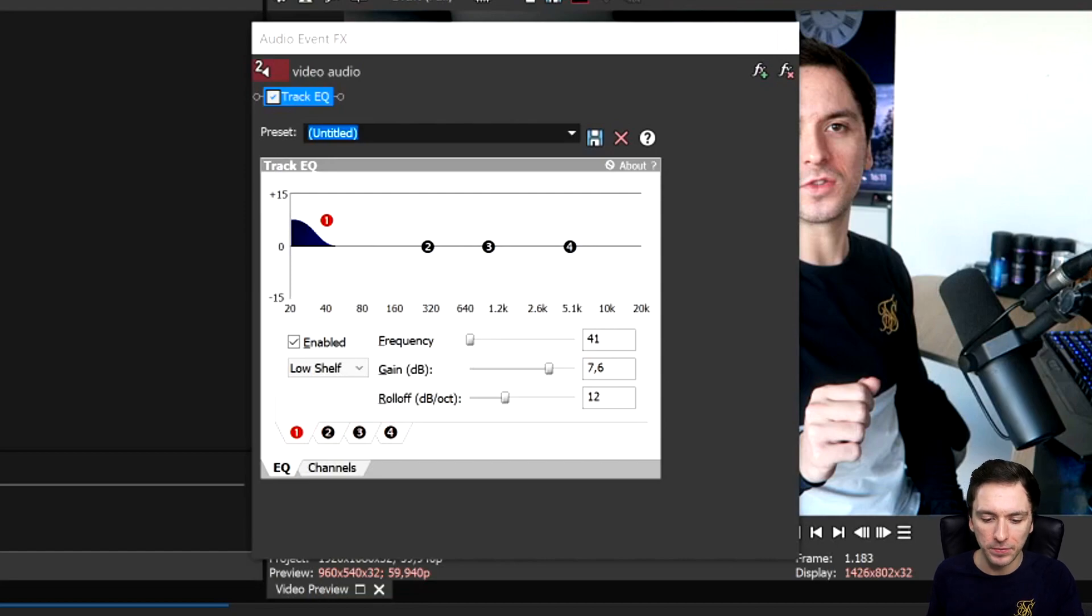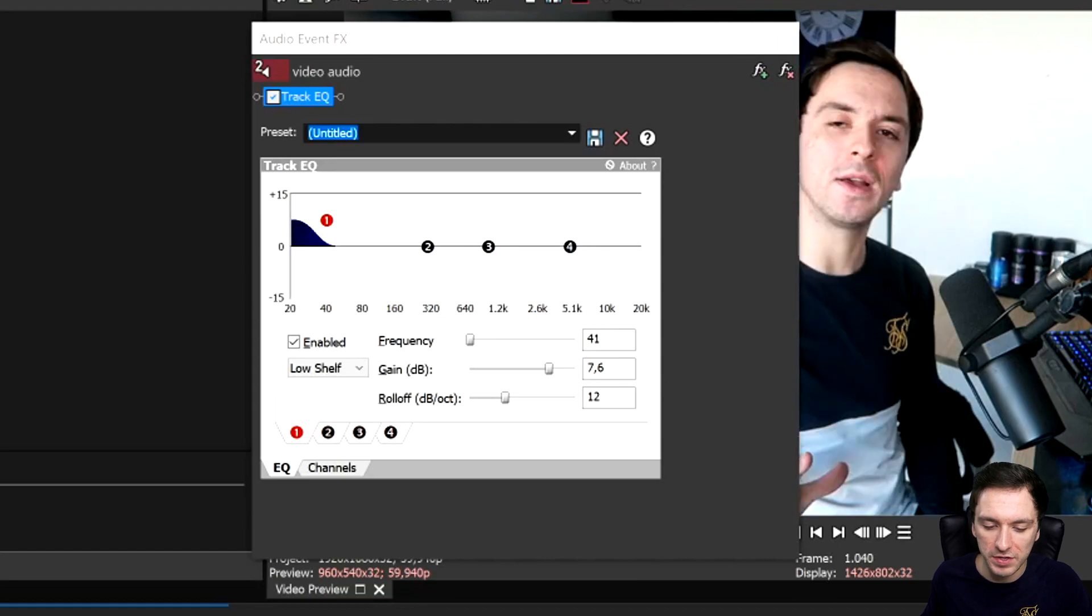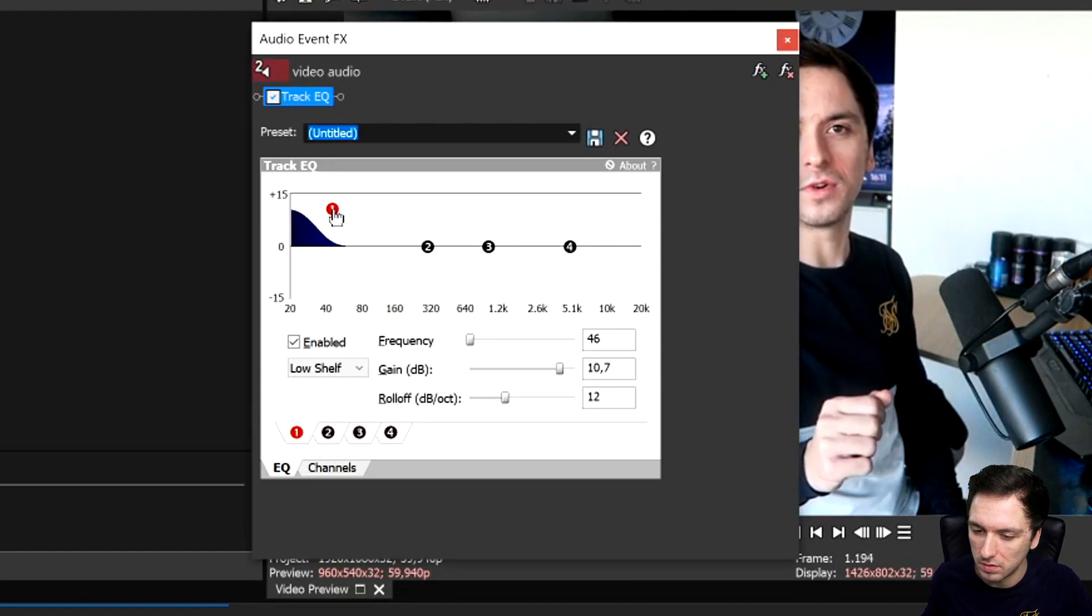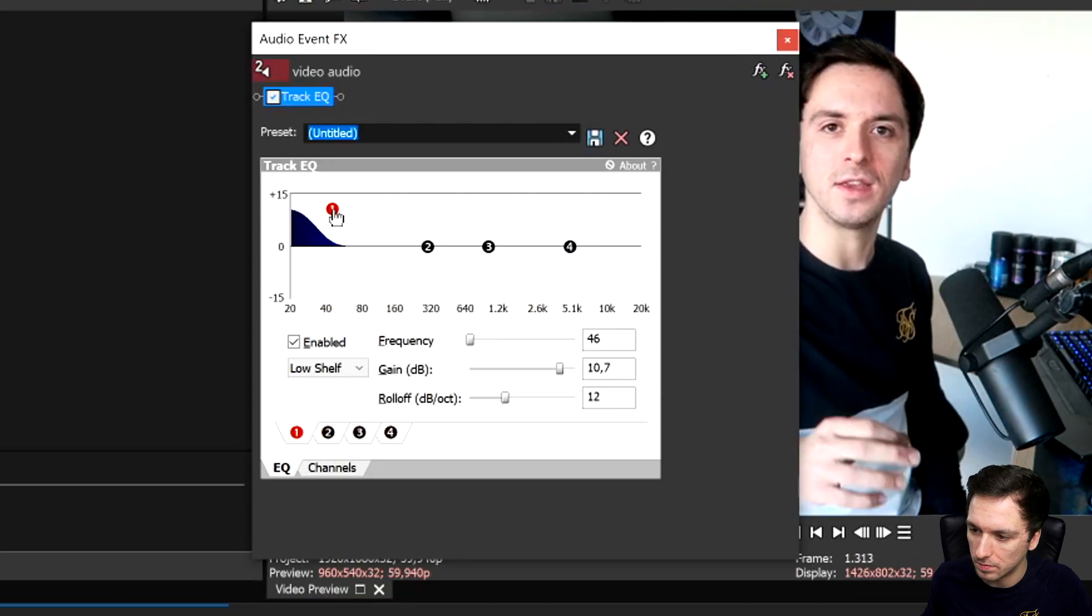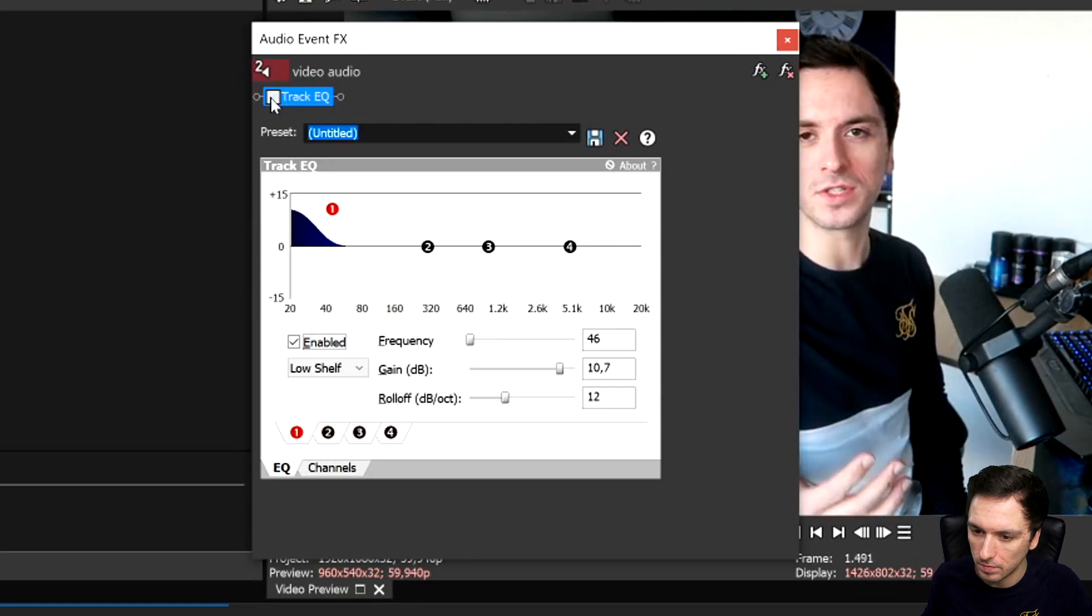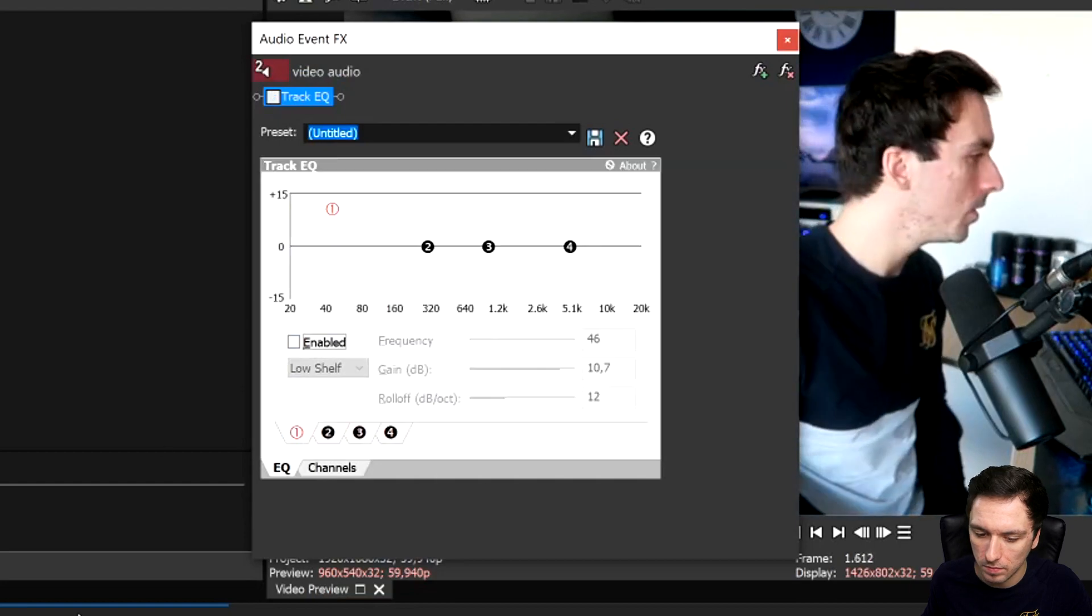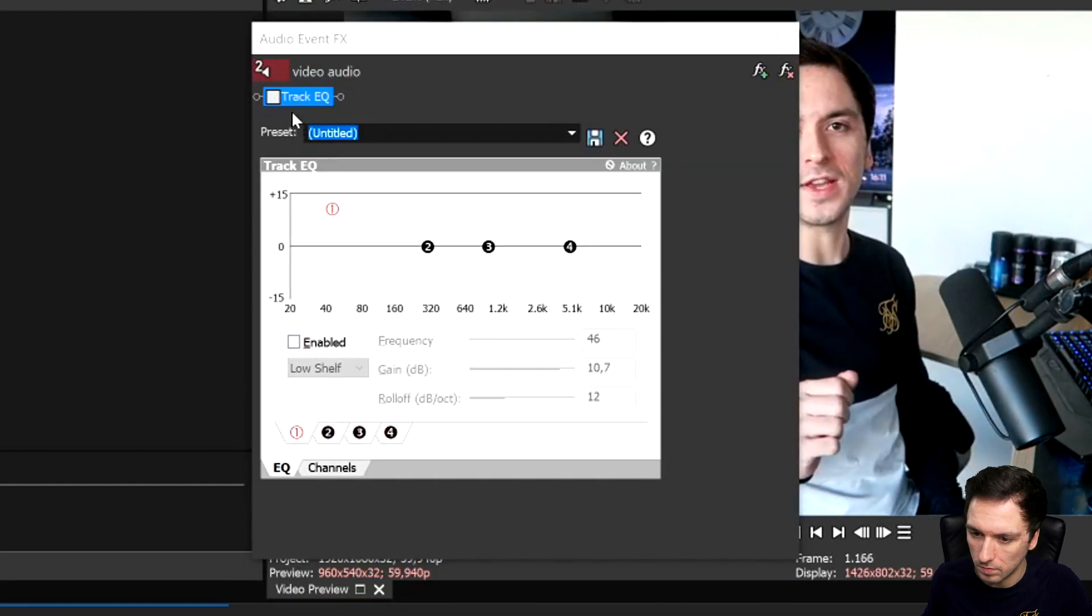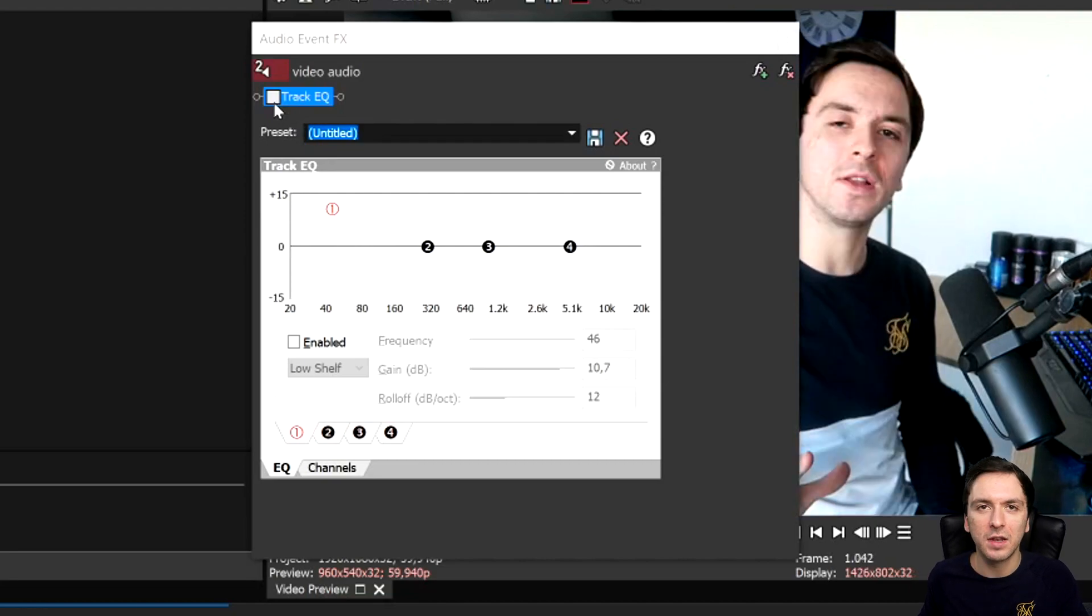So this is basically what it sounds like. So it has a lot more bass to it.